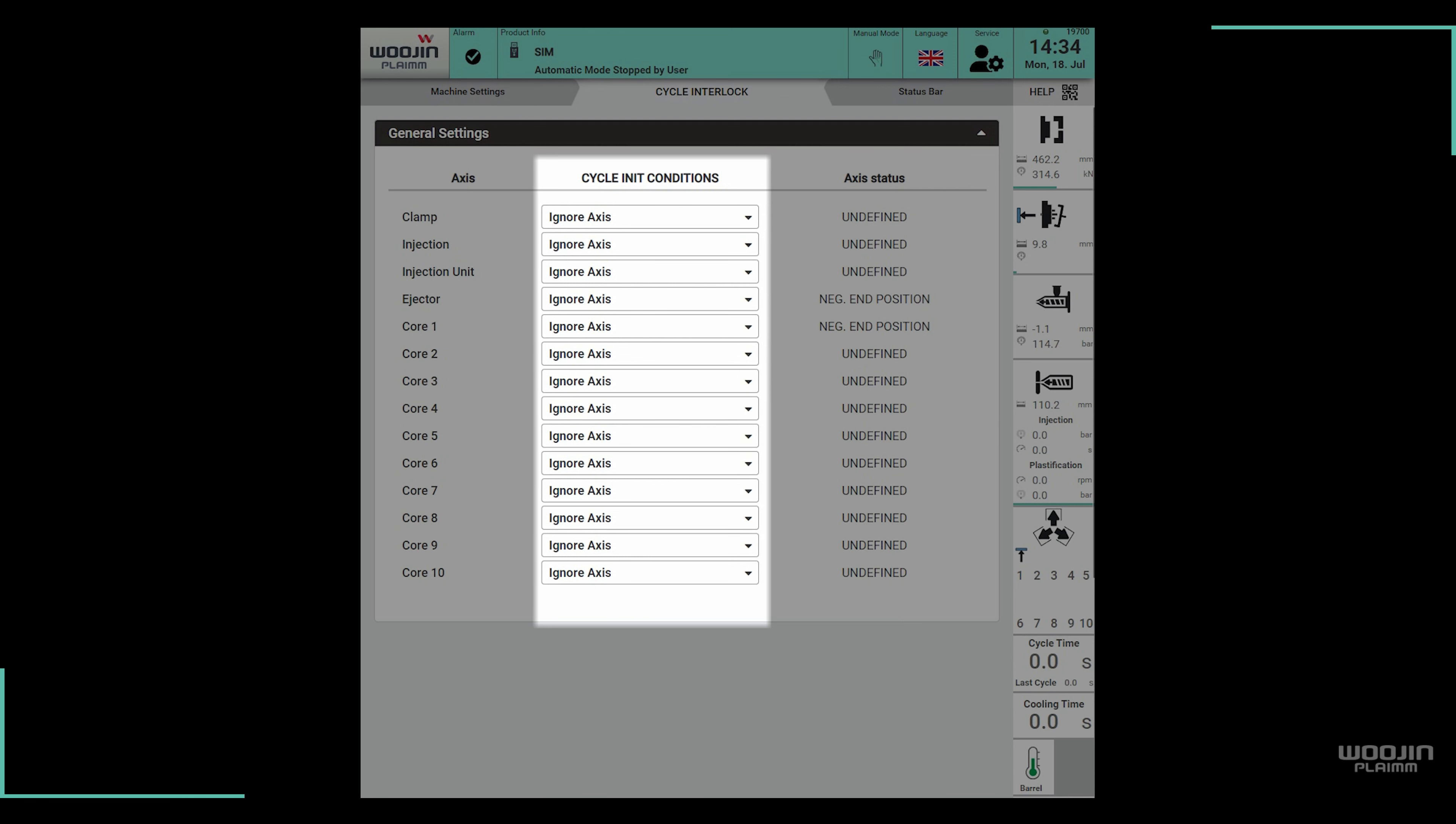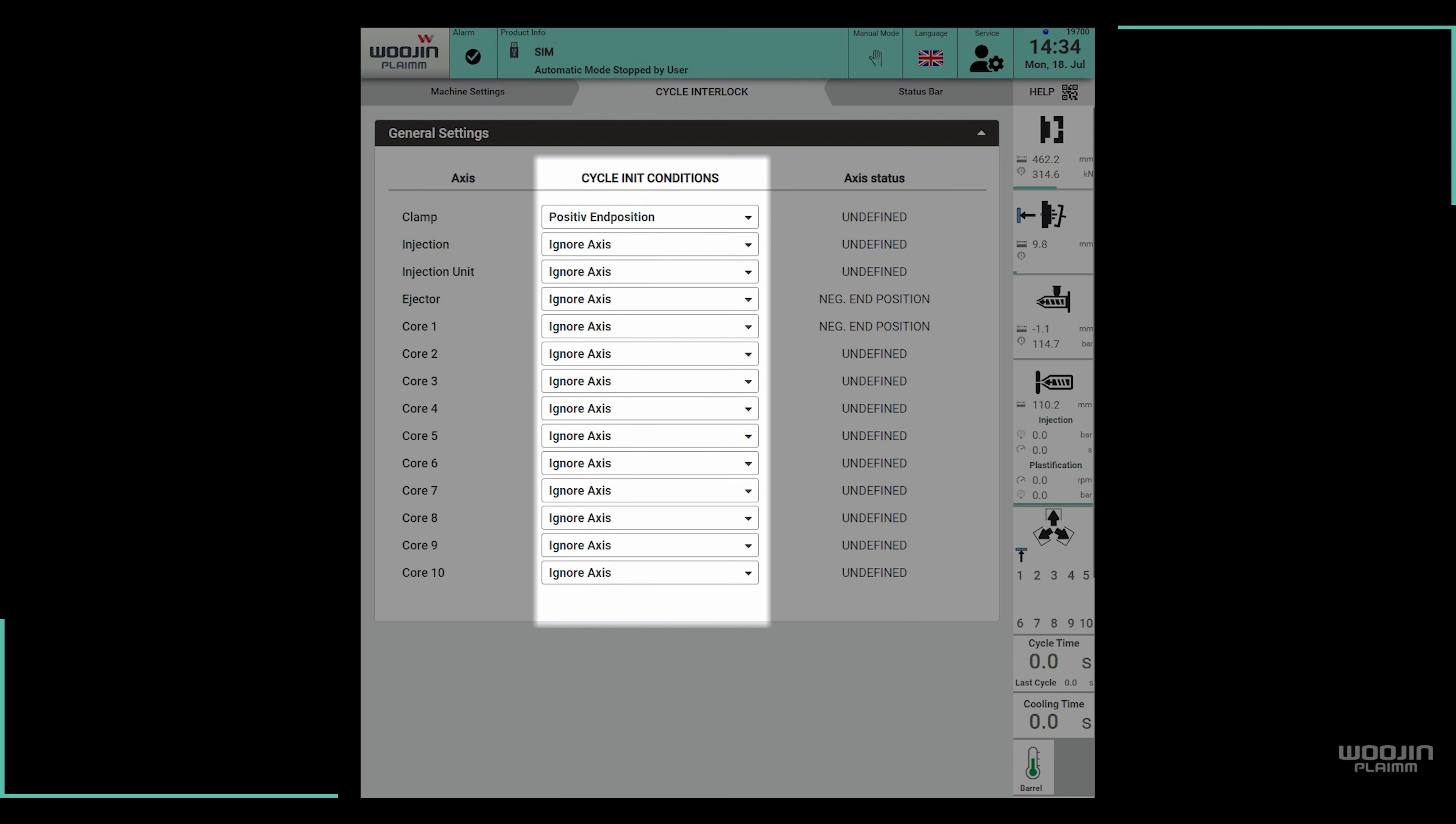In the middle we have a set of drop-downs for each axis, where we can select if we want to ignore the axis, only allow the automatic movement when the axis is in positive end position, or only when it's in negative end position.